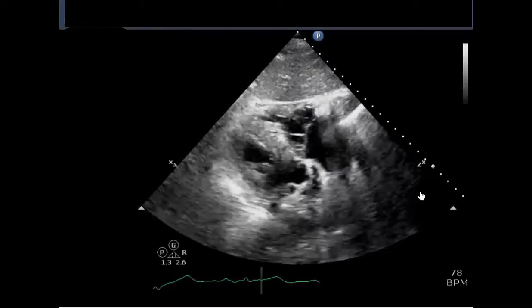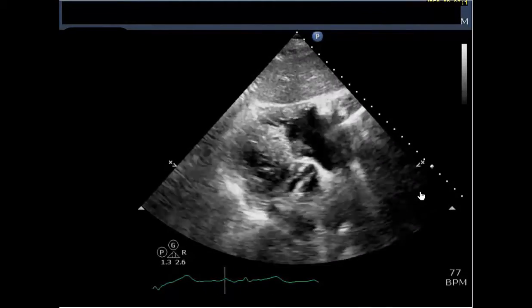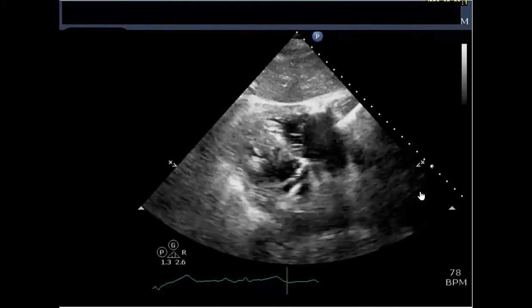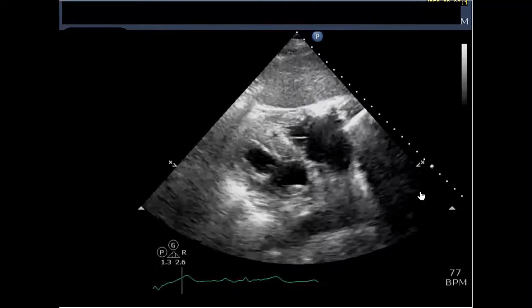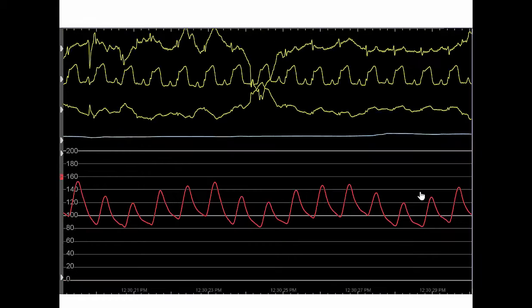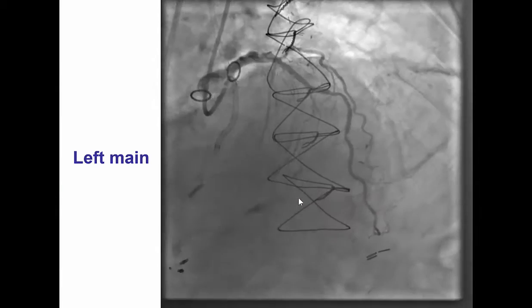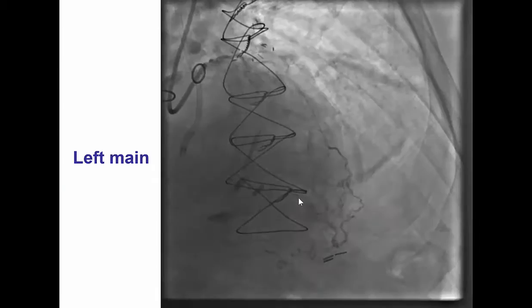We did a transthoracic echocardiogram that did not demonstrate much. There was good ventricular function; we could not see any free-flowing pericardial effusion. The pressure was stable and the patient had a normal heart rate. However, a few minutes later, the patient suddenly developed acute ST segment elevation and started having pulsus paradoxus, which was very concerning for tamponade.